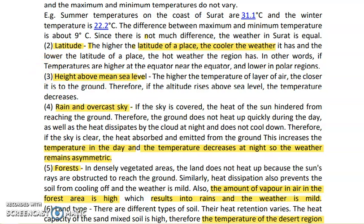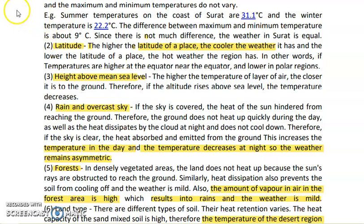This is all about the exercise of lesson number 4, that is Climatic Regions. Thank you.